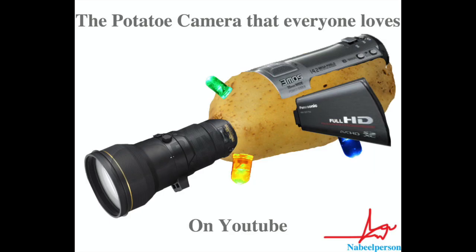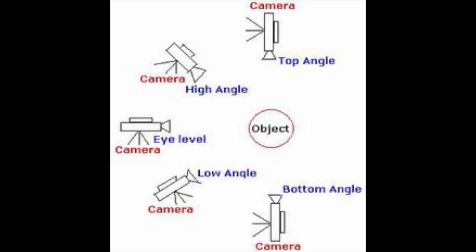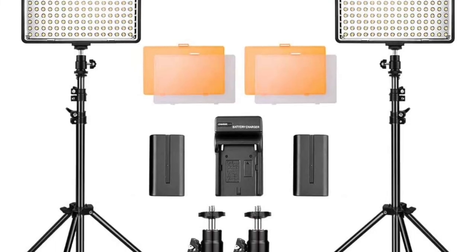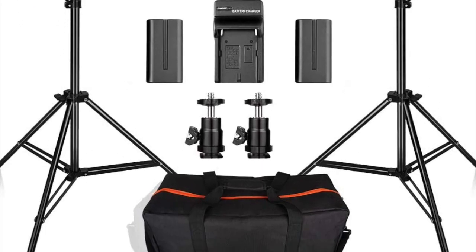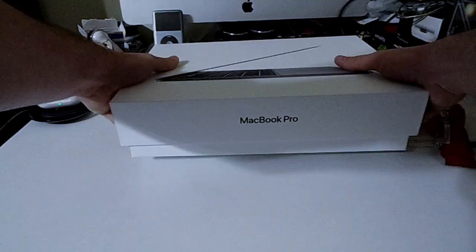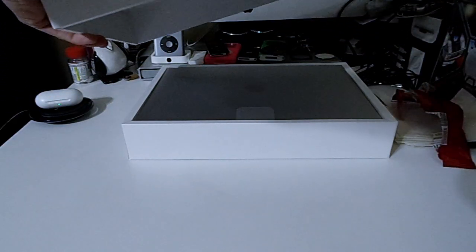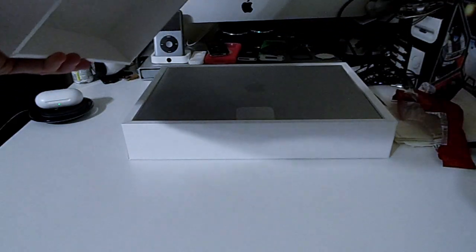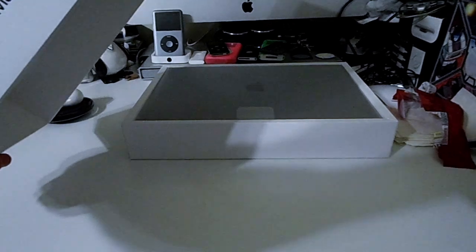When I did that potato quality unboxing for the MacBook Pro, there was something missing, you know, besides a decent camera, camera angle, lighting, and other things like that that make a video decent. I didn't show my face to exemplify what I was feeling as the box cover slipped off. Apple nails the unboxing experience in my opinion, and man, it was fun.